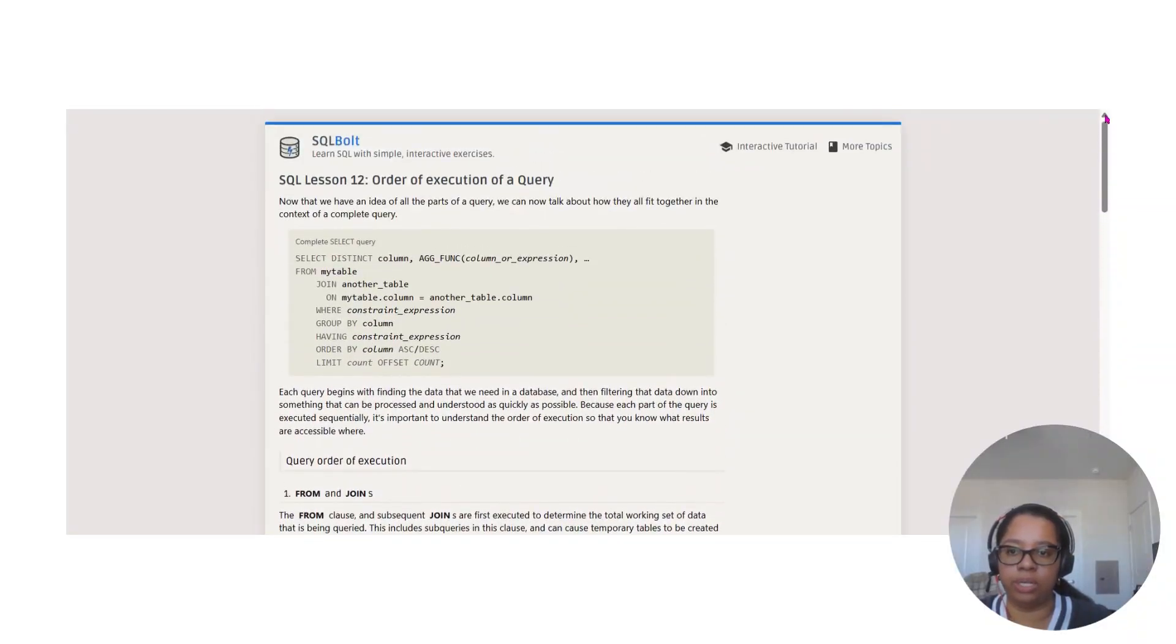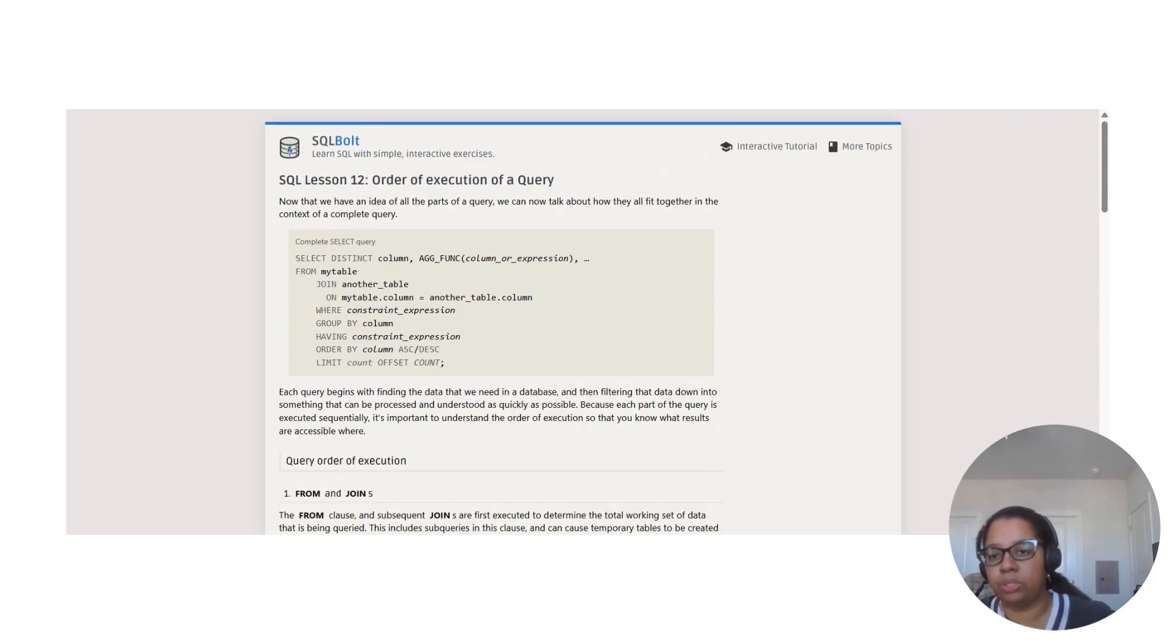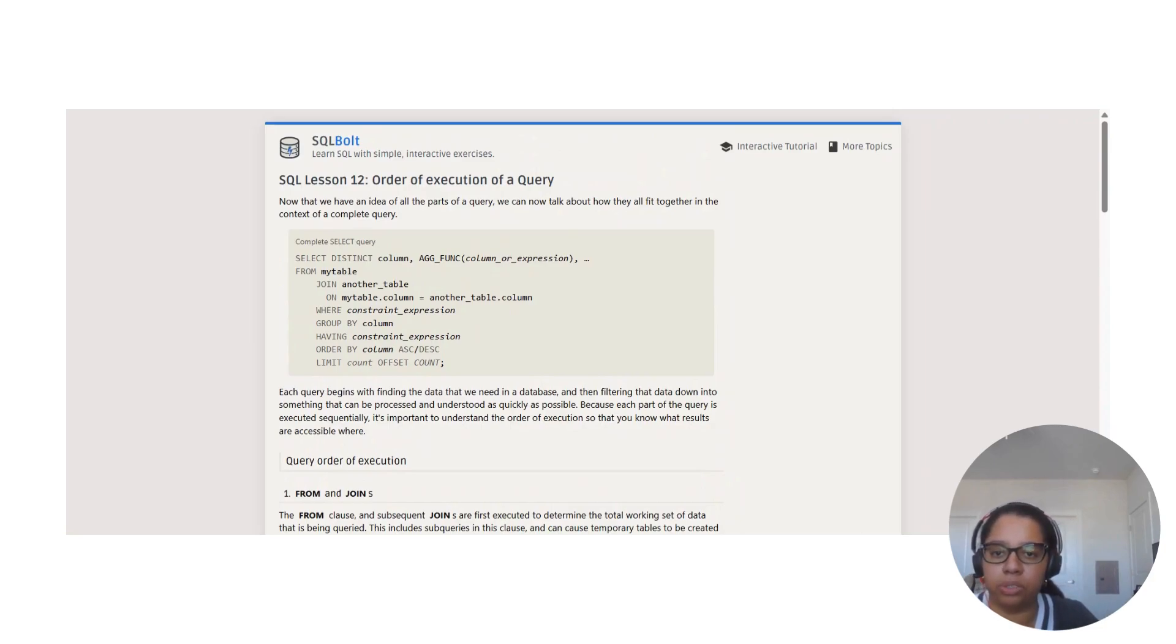So today we are in Lesson 12 now, SQL Lesson 12: Order of Execution of a Query.